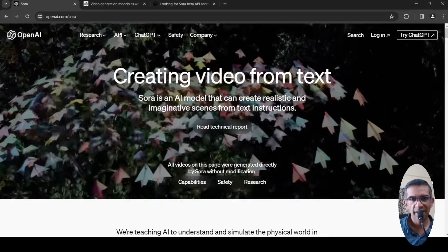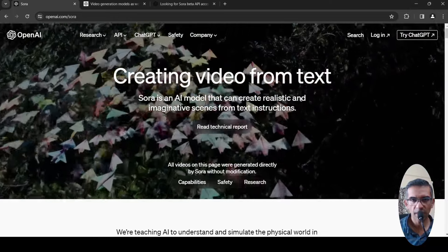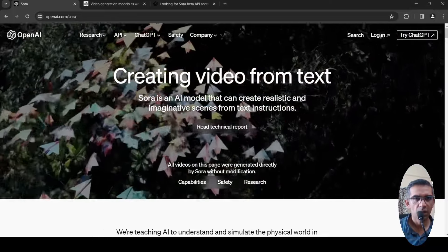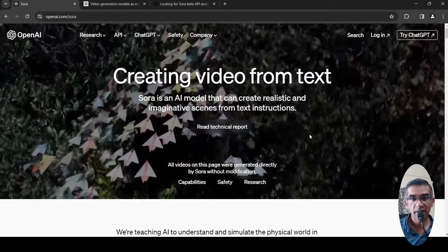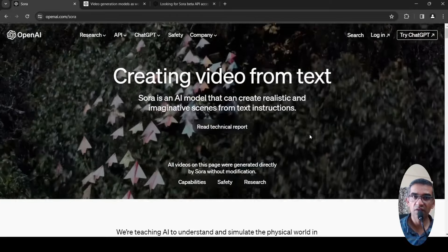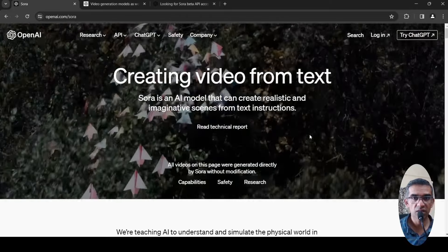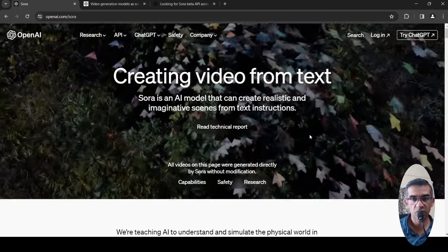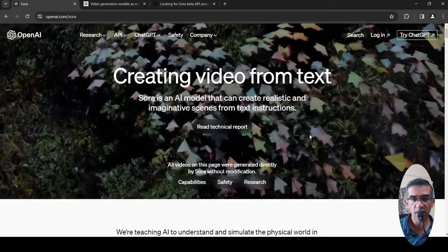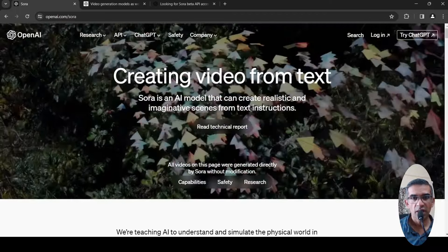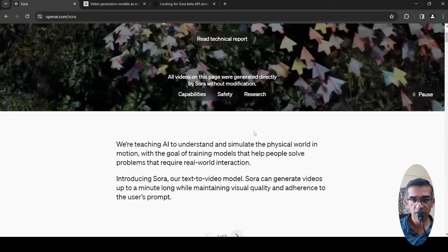OpenAI has introduced Sora. This is an AI model to create realistic videos from text instructions. It's a text-to-video AI model and they have just introduced this.